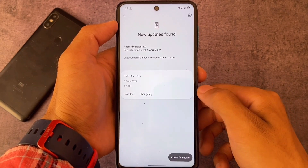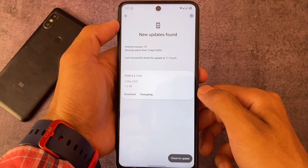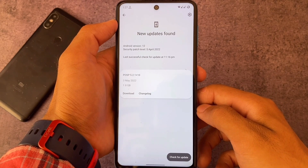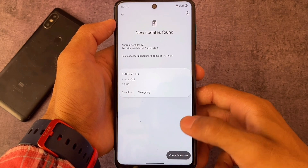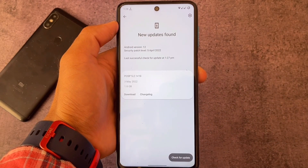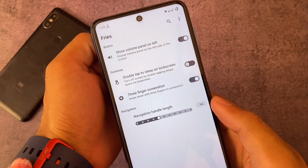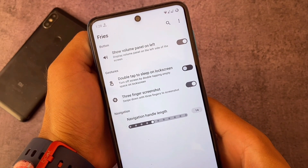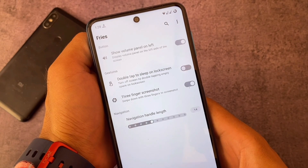Here we have the updater, and in the updater you can see the custom ROM name — this is POSP, Potato Open Source Project. I tried this custom ROM maybe five years ago, as I mentioned in a previous video. Here we have 'Fries,' which means there are some customizations for you.